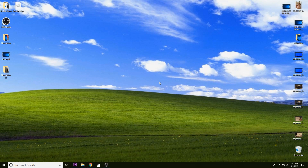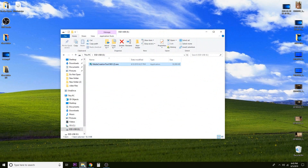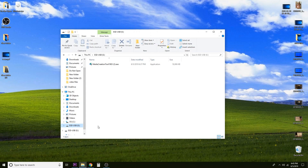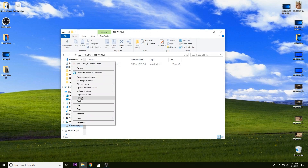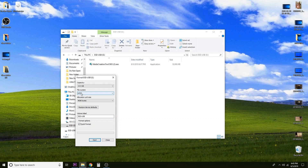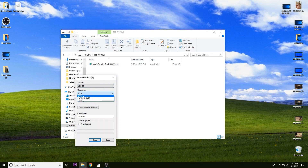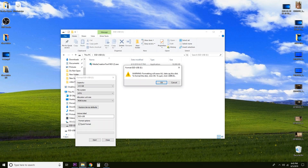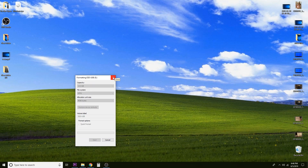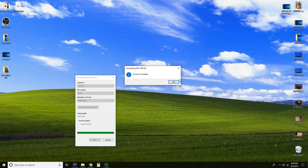The first thing we're going to do is make sure that the thumb drive you're going to be using is plugged into your computer and that there aren't any important files on it. Once you have your thumb drive plugged in, we're going to go to File Explorer, find our thumb drive, and format it in the NTFS file system format. To do that, just right-click the drive, come up to Format, select the file system NTFS, and click Start. It will warn us that formatting will erase all data on the drive, so make sure there's nothing important on it, click OK, and it will format as an NTFS drive and we'll be ready to go.